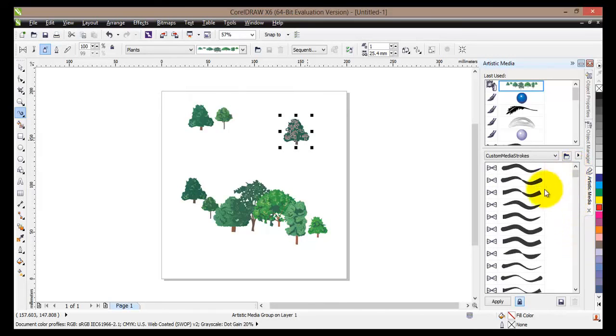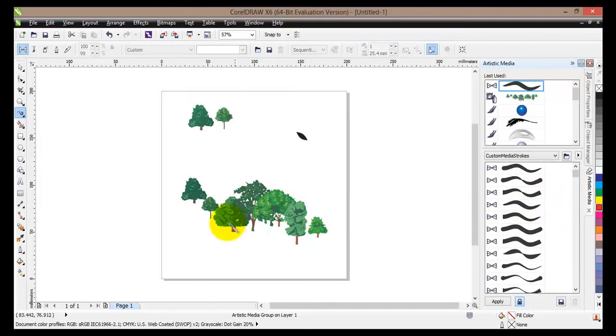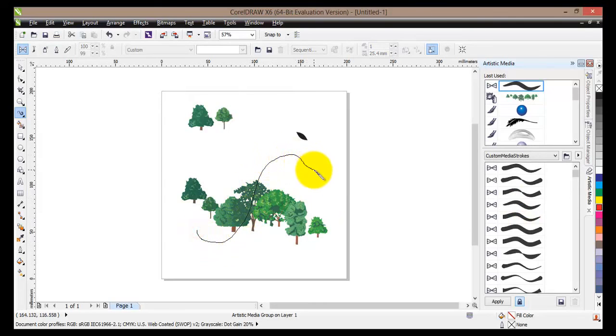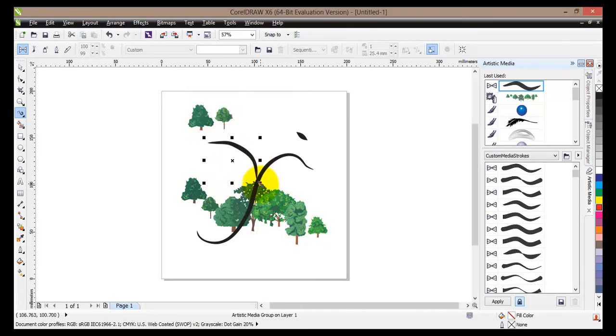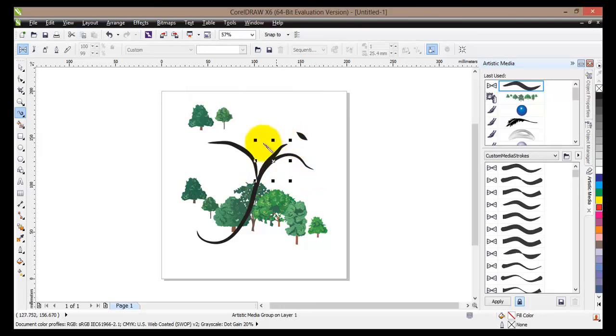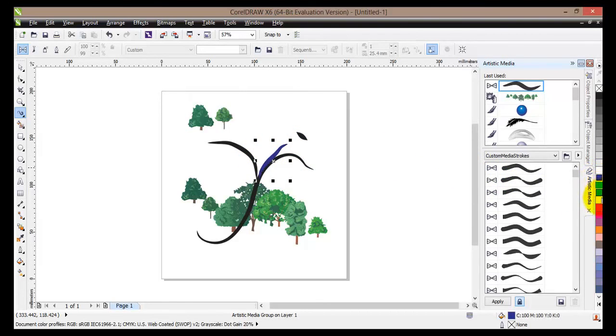So once again you can use a line and that will just create a simple line. Once again you can change the color of that line and the outline.